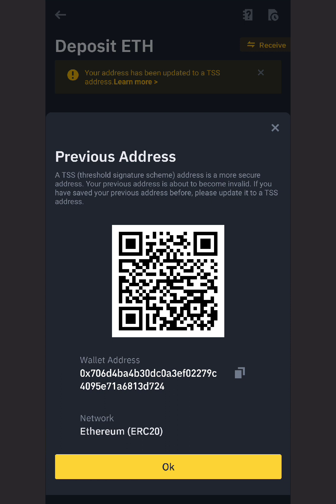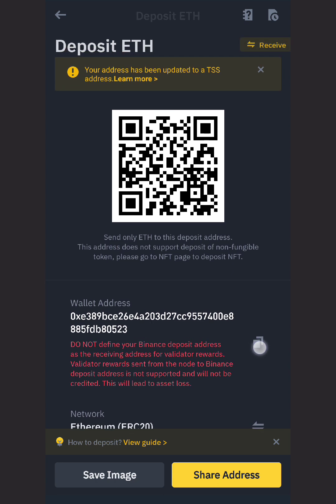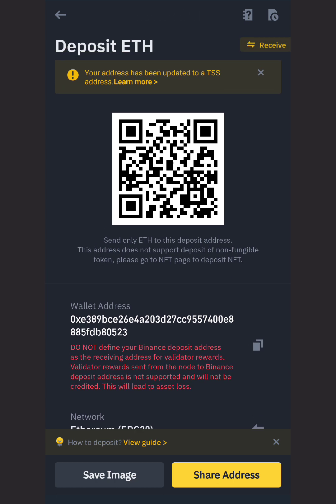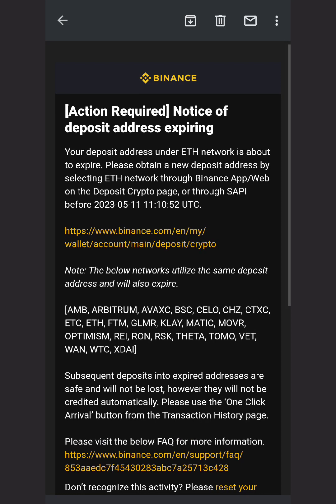There was an email I received from Binance the other day saying that I deposited into my old address. So this is very important — it is very important that you go to wherever you saved your addresses before and update them with this new one. For instance, if you are working for someone and they are paying you through crypto and maybe you have already given them the address that will be sending you crypto through, you need to update the person with the new address.